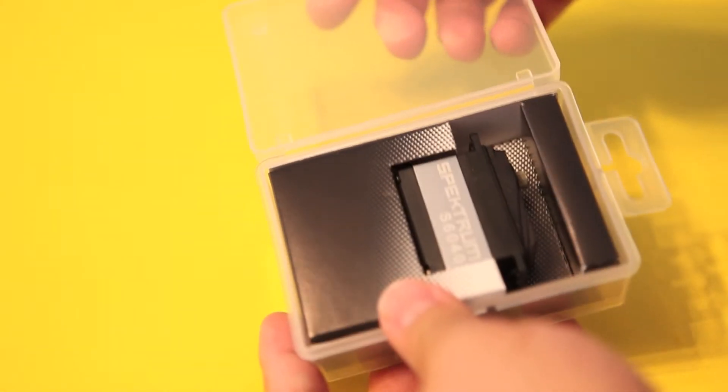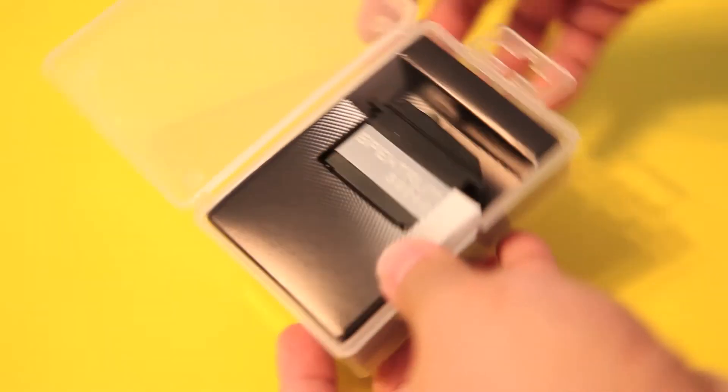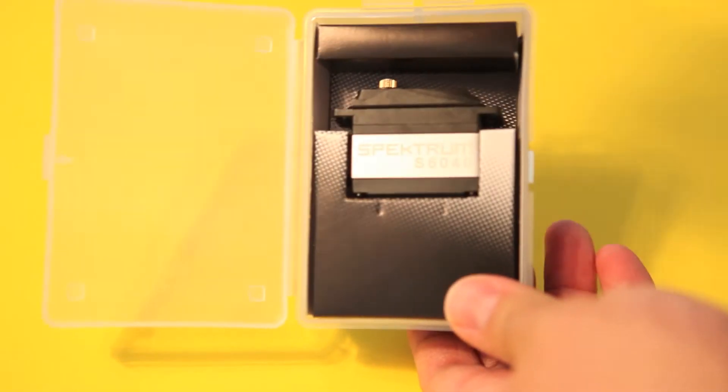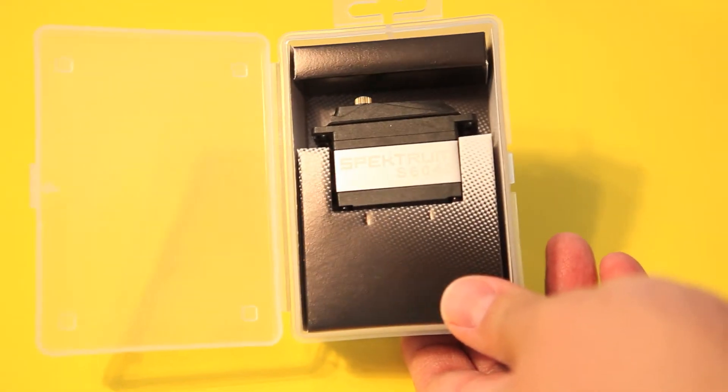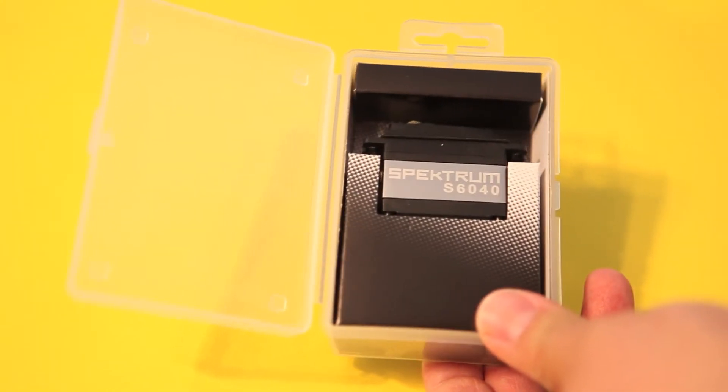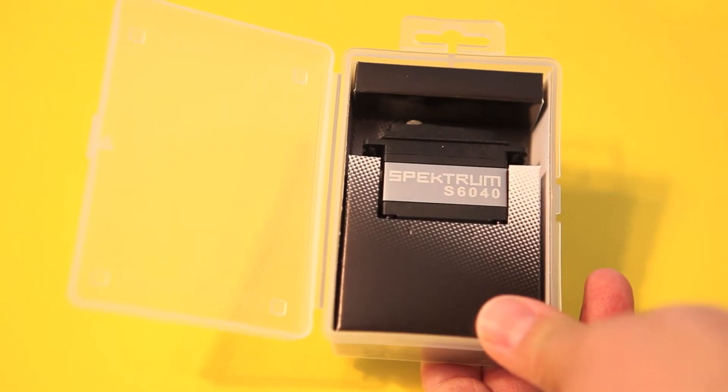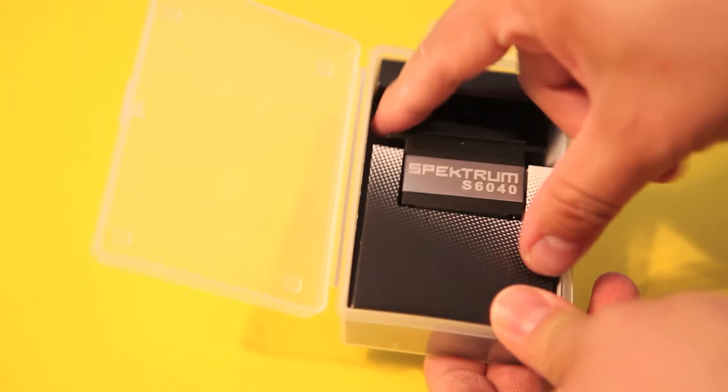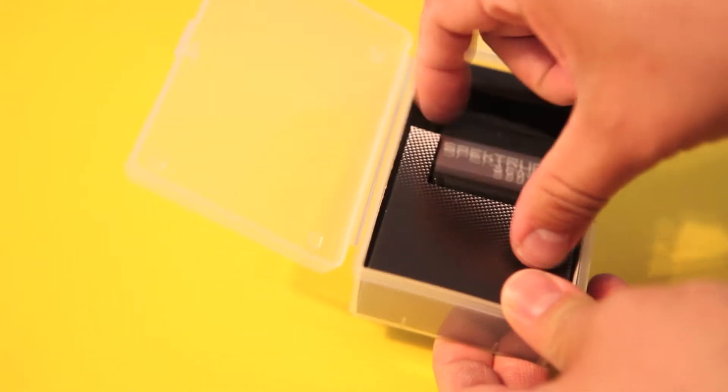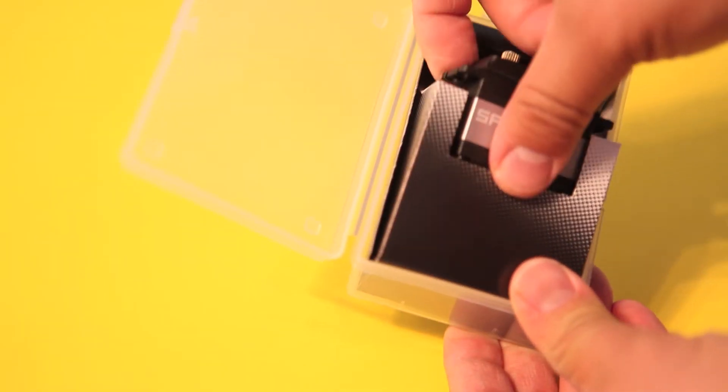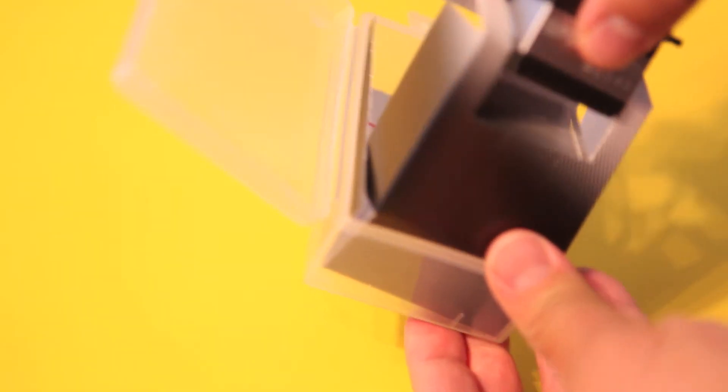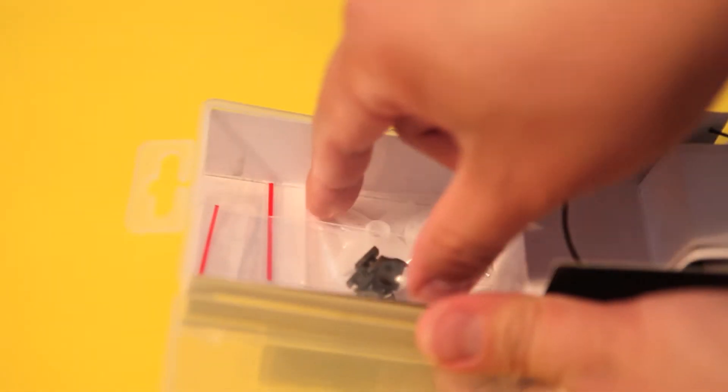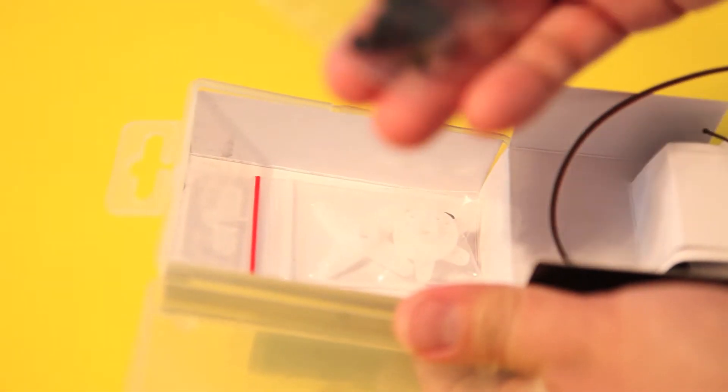Let's go ahead and pull up the servo. So far I'm not seeing any kind of manuals with this servo, but let's pull it out to see. Usually sometimes the manuals are just right below the box here, but nope, it's all empty.